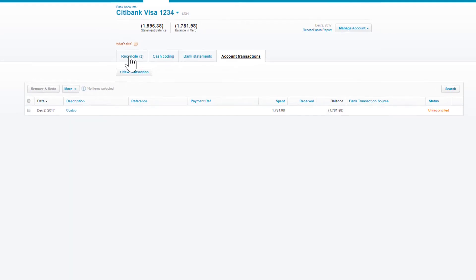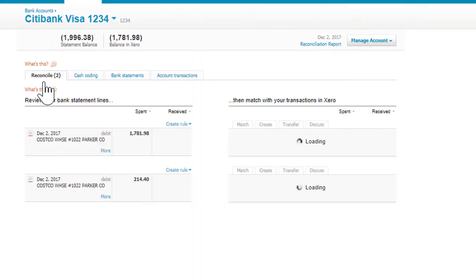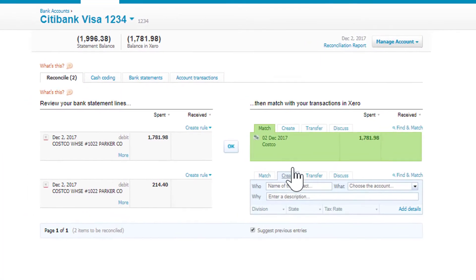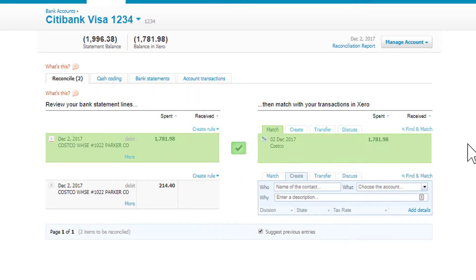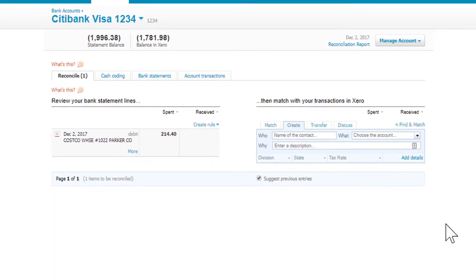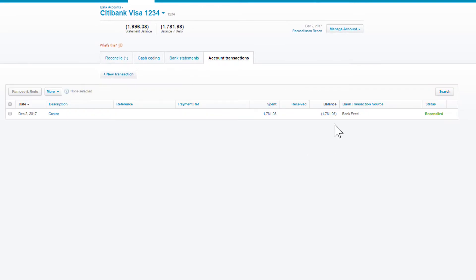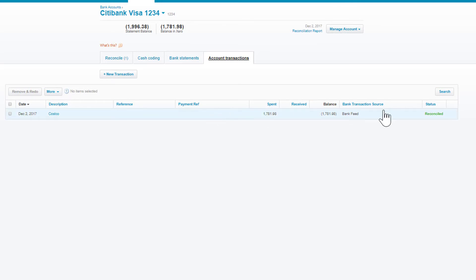What you can do is just click OK to match the bank transaction against the Xero transaction. You click OK and it's done. If you go over to the Account Transactions, you'll see that it now says it's reconciled. So not only was it entered, but it also got matched against the bank transaction.